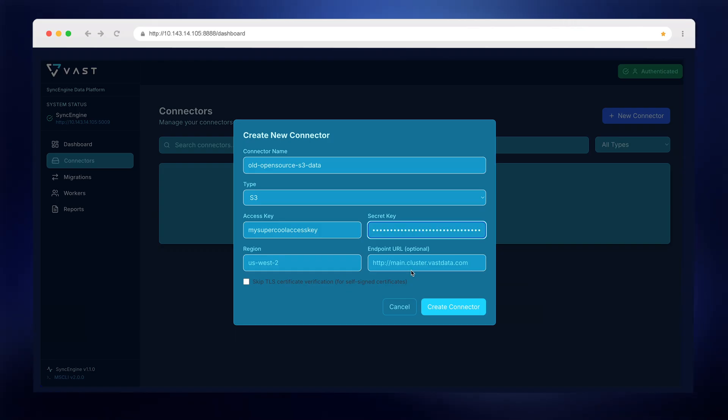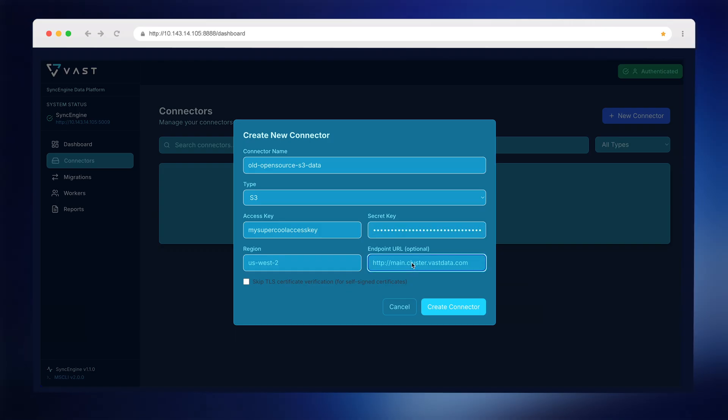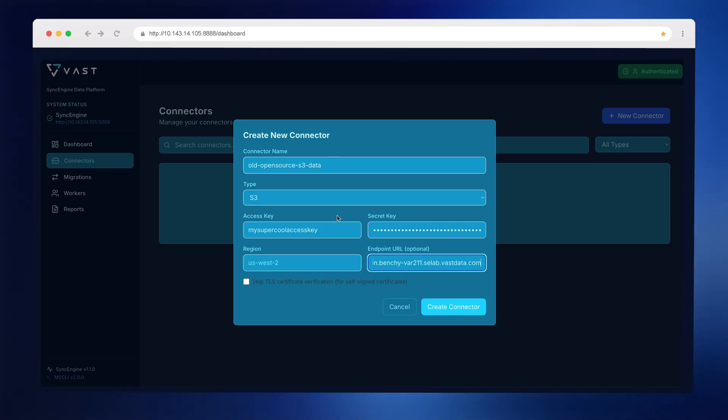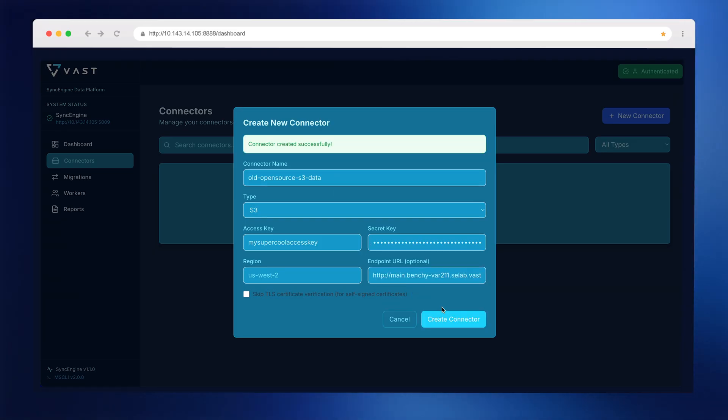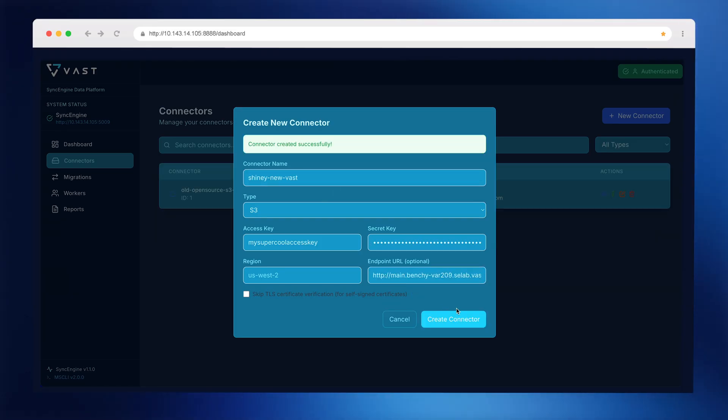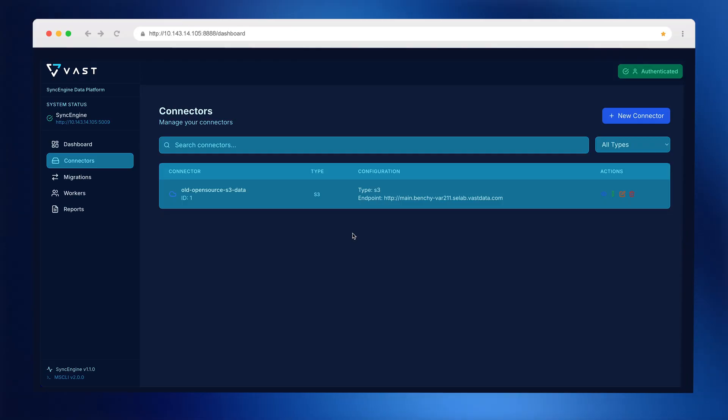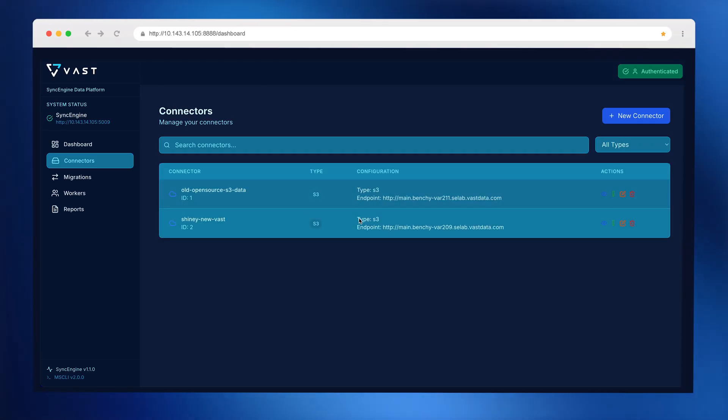Next, I'll configure the destination to be a bucket on VAST. I add the credentials, verify access to the target bucket, and now with both the source and destination set up, we can create a migration job.